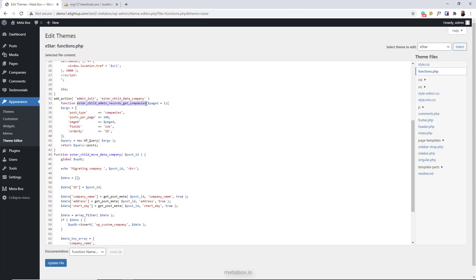This will take the list of posts. This is the slug of the post type. This is the number of posts that is handled when I run the script. To run the script at best, we should handle only 100 posts each time. After each time, the script will be automatically refreshed and handle the next 100 posts.